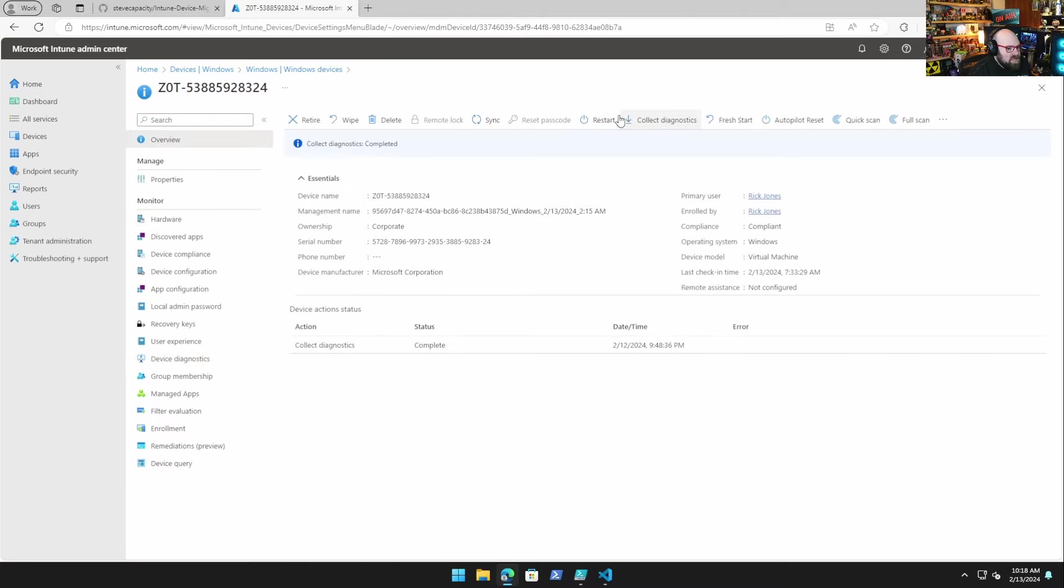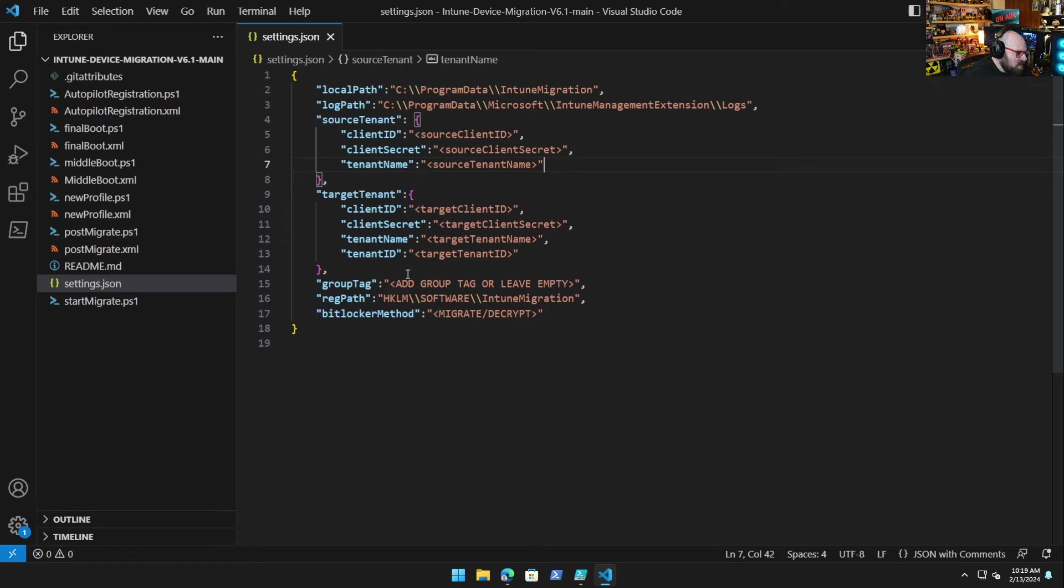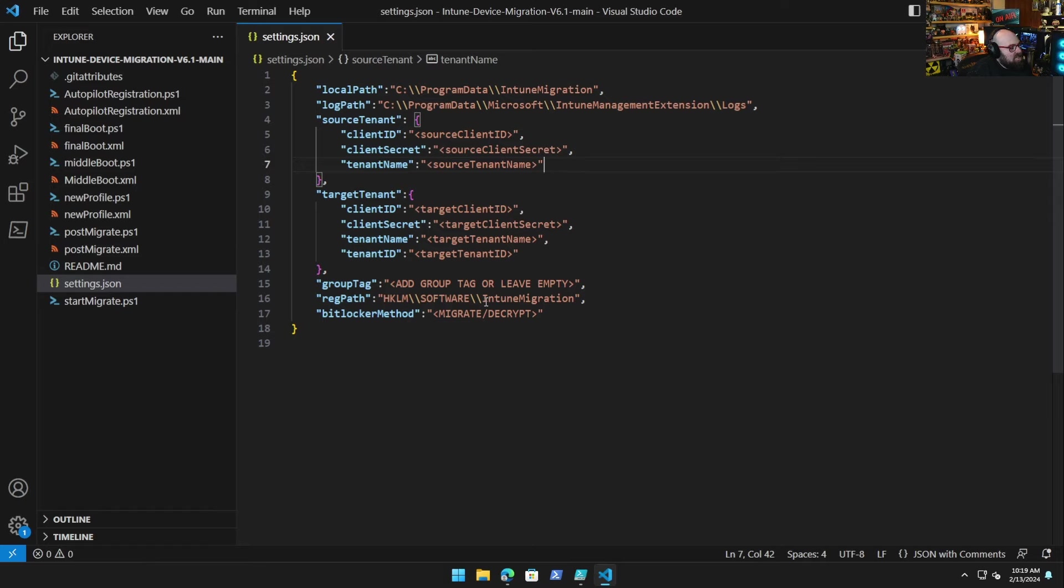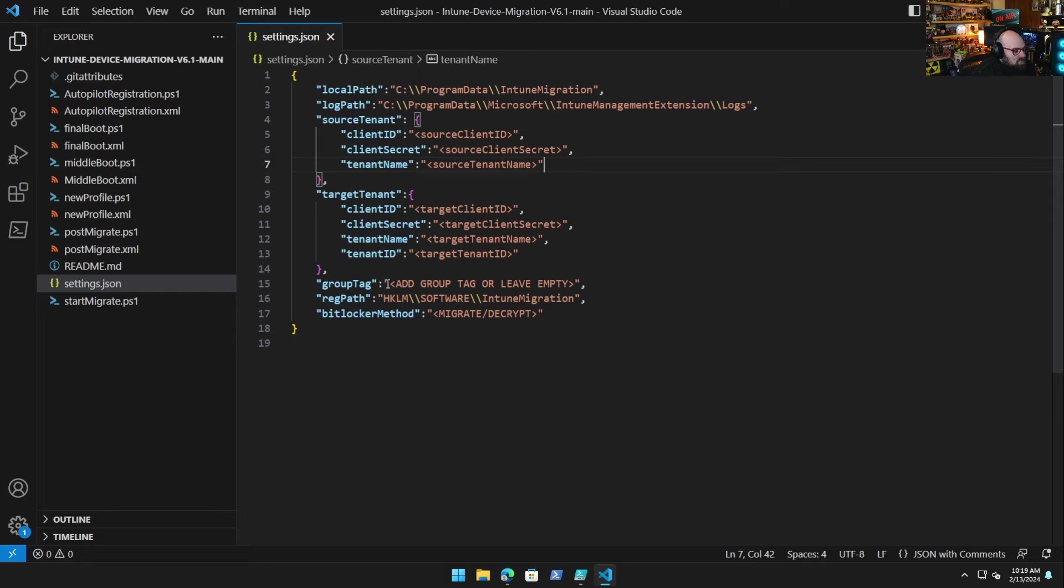So that's a great thing to be able to collect them there. Group tag - so you have two options here. You can put in a group tag or leave it empty. Here's the situation: if you are migrating between tenants where the device already has an Autopilot registration and a group tag, we would leave this empty, because what's going to happen is it's going to go get the group tag from the source tenant Graph and pull that over for us. If you don't use Autopilot currently but you are going to in the destination tenant, you can add your own group tag here so that it'll just come over, and I'll show you the logic for that.